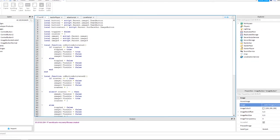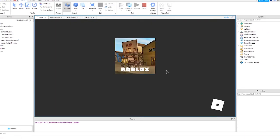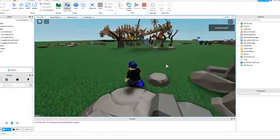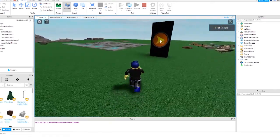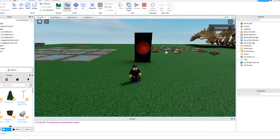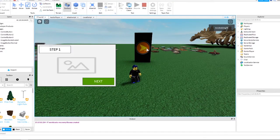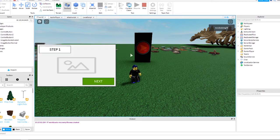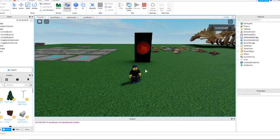Let's run it and see if it works. When you click on the SurfaceGui, it will toggle the GUI on and off with each click. The Next buttons will move to the next GUI screen in the order of Image1, Image2, and Image3. The final GUI, Image3, will close the GUI when you click Finish.